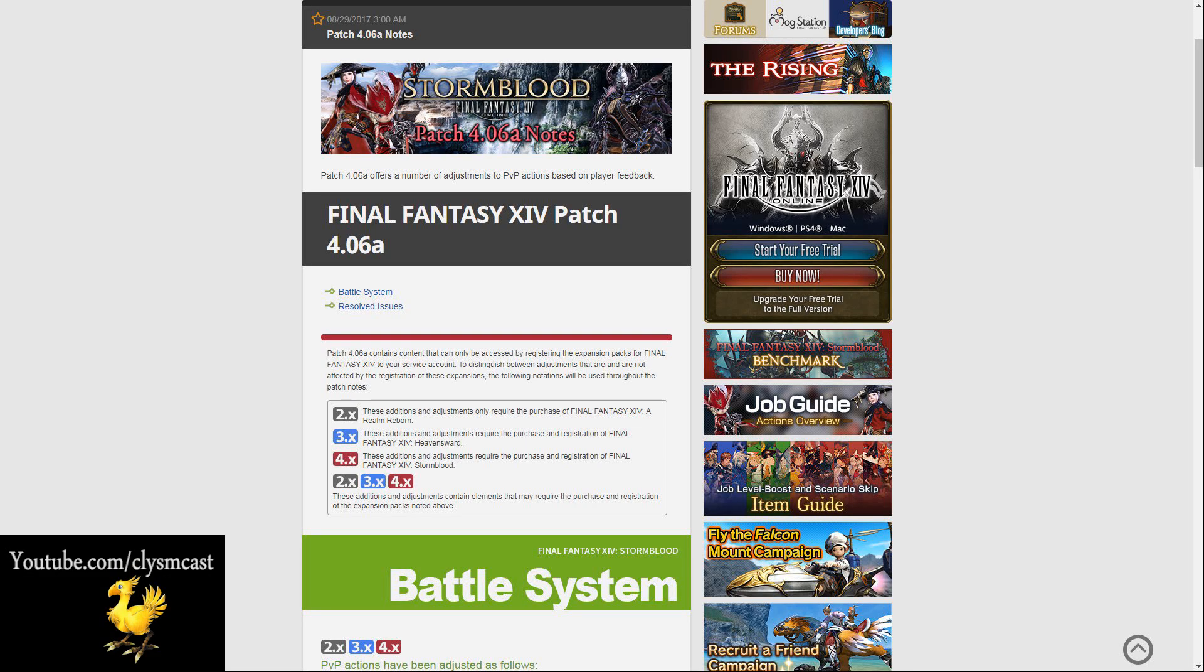Hello, Meoni here, and today I thought I'd put up these patch notes read out as many of you might wonder exactly what the patch was for today. This is patch 4.06A.